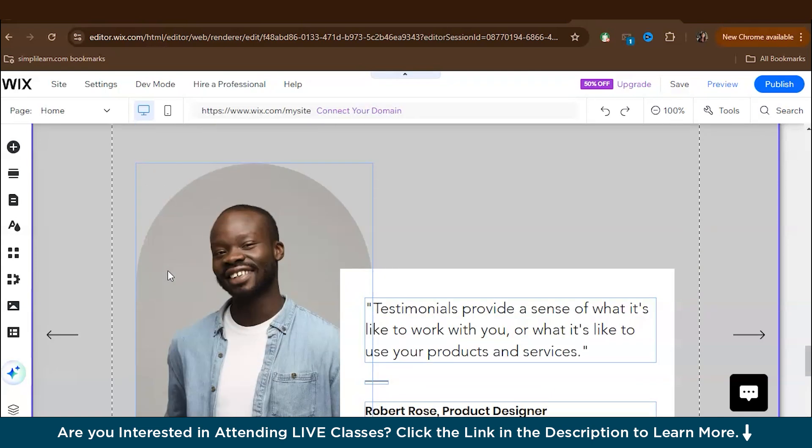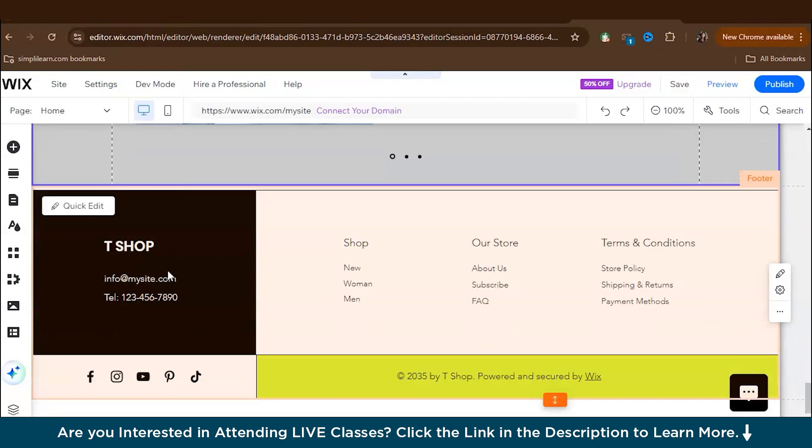So now let's customize the page footer. So here you can add your stores contact information, social media links, and important legal links like terms of services and privacy policy. So you must make sure your footer contains all the essential links and information customers might need, including return policies and customer service details also.